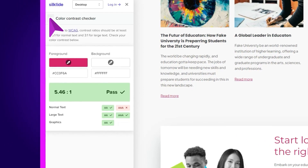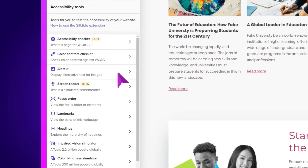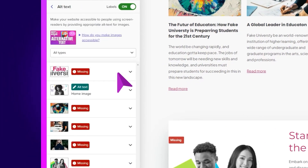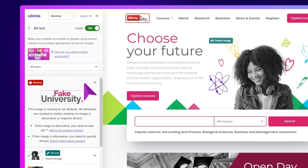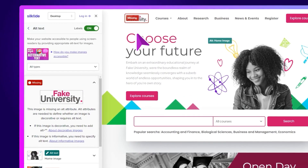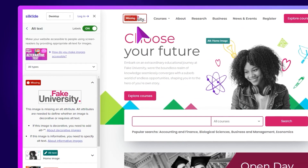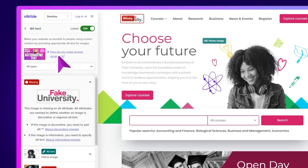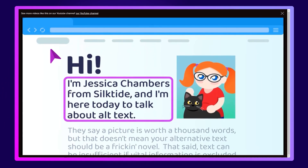What about alt text? Screen reader users require alt text for images, describing what they are. This feature lays out every image on the page and warns you if they don't have alt text. We have a fun video explaining what good alt text looks like, and when to avoid it completely.